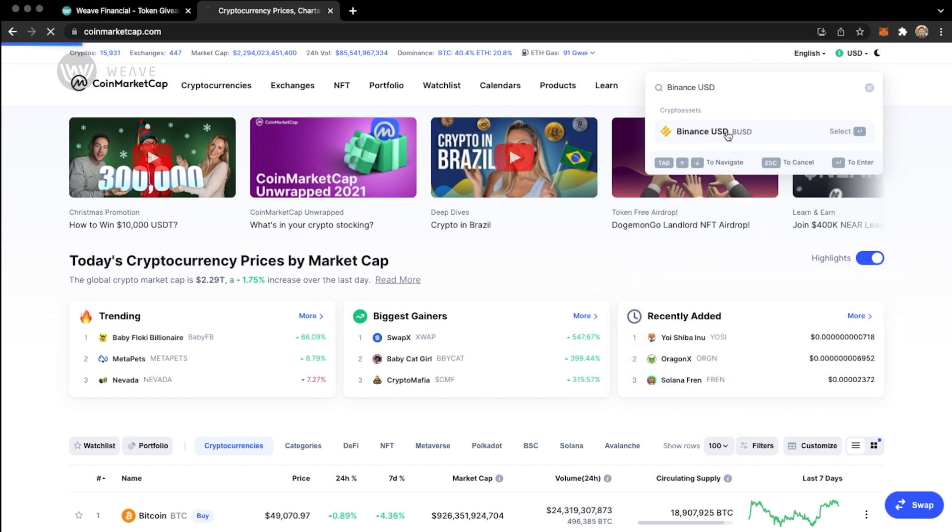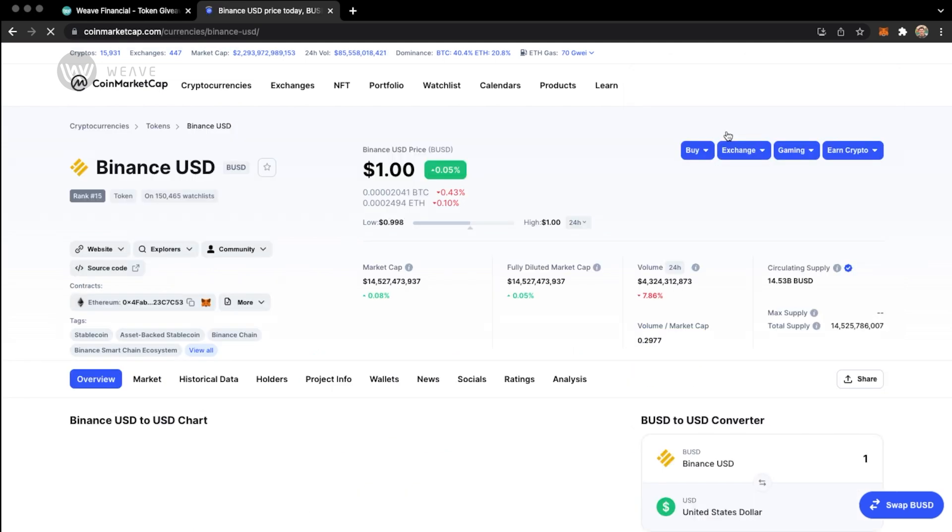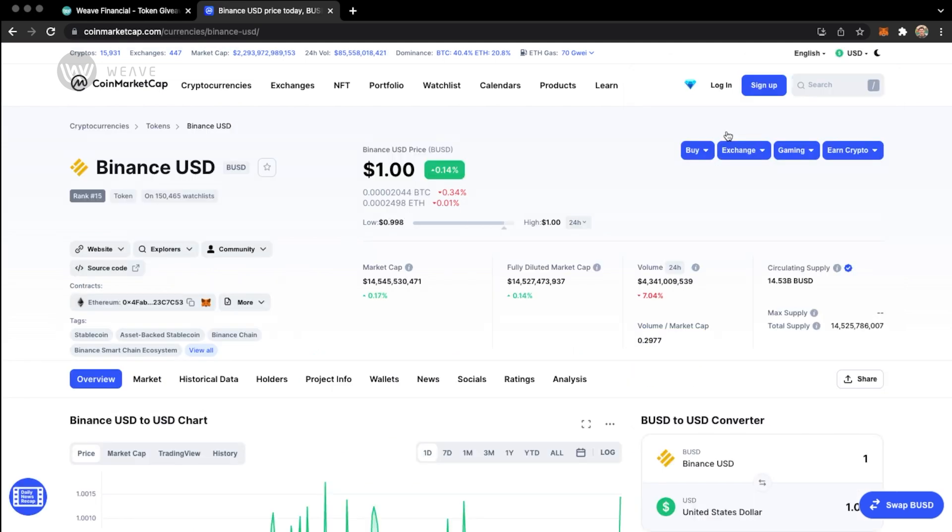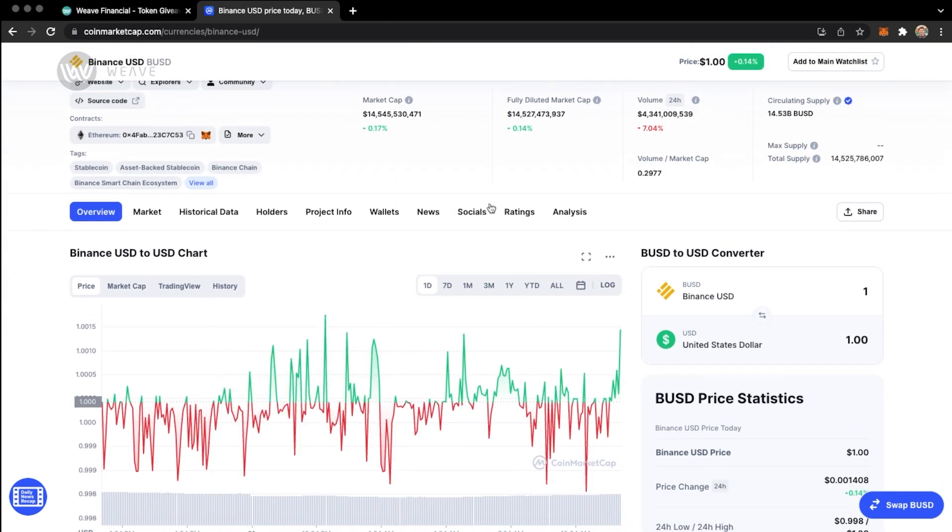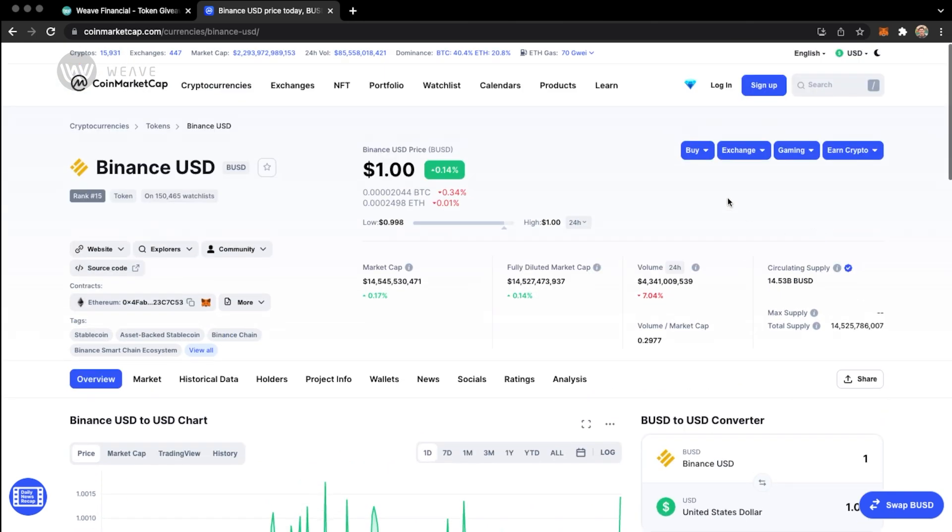This takes me to a page with all the token details, the price, the market cap, trade volume, supply information, and then the trade history down here. And then it also includes this area here called the contract addresses. These contract addresses are what you would want to copy into MetaMask to add them to your wallet.